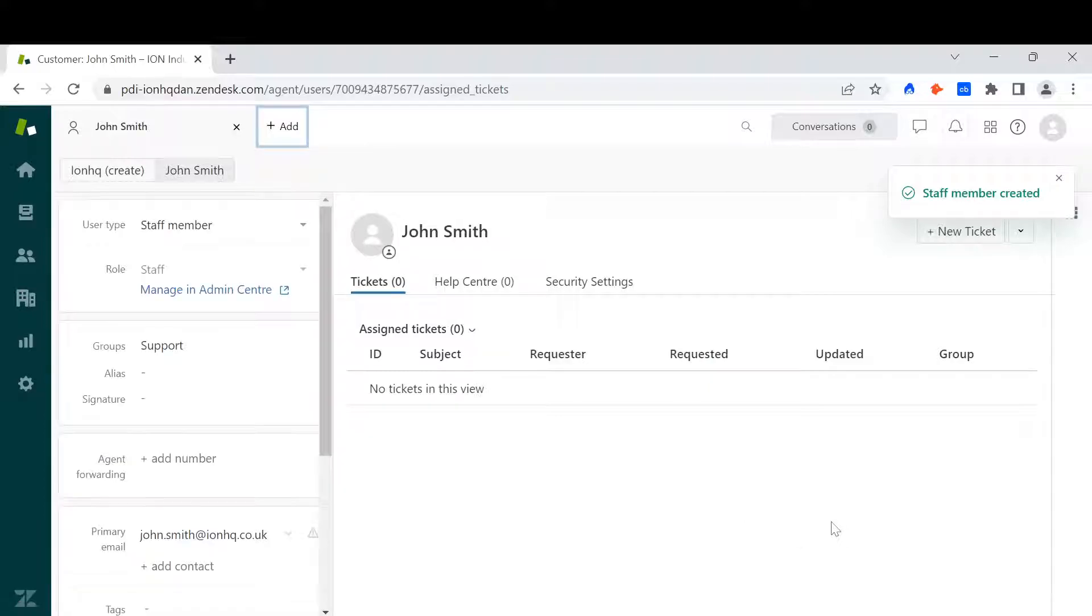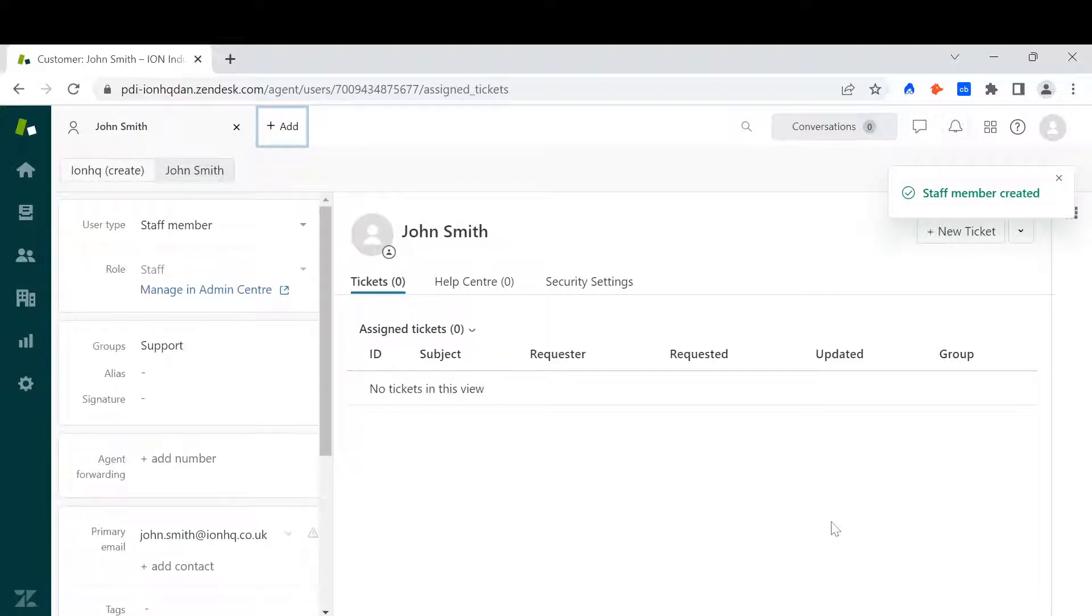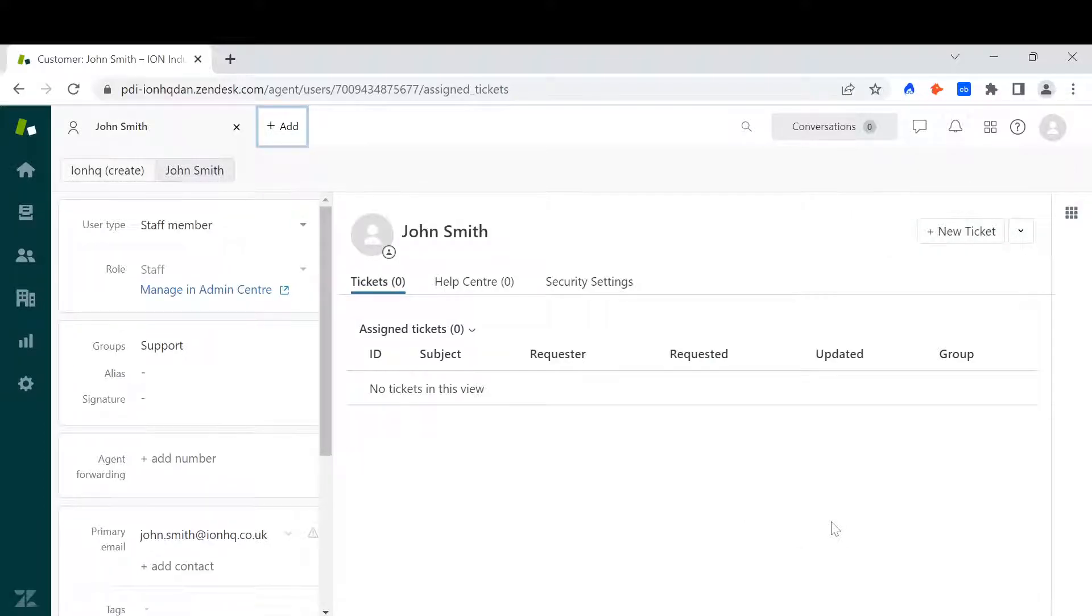And there you can see I've added a new user. An email will be sent to them so that they can log on.